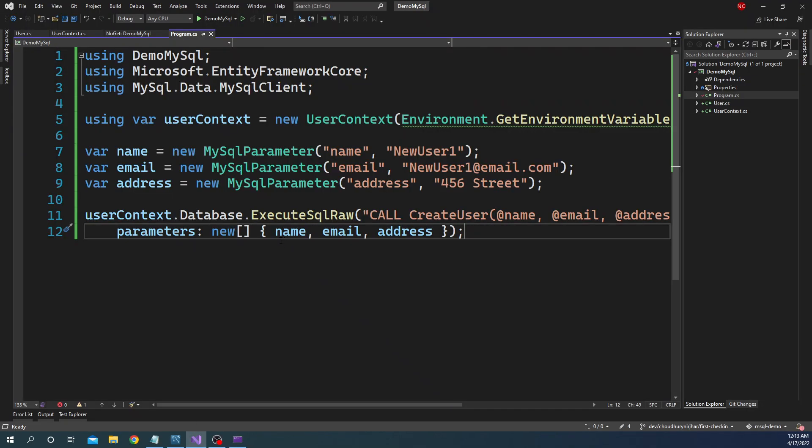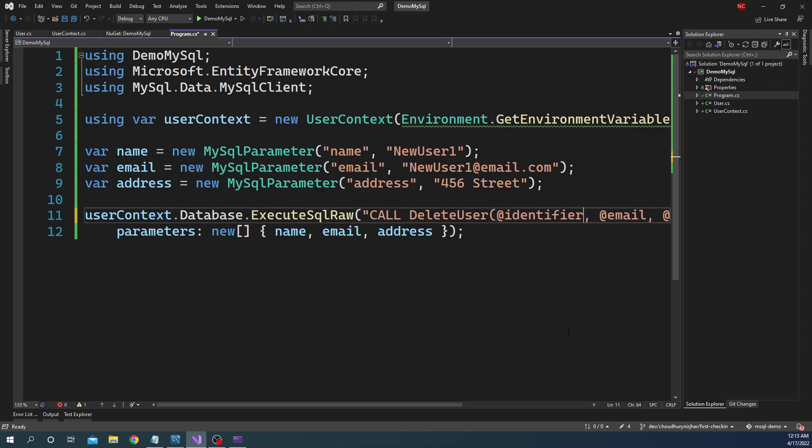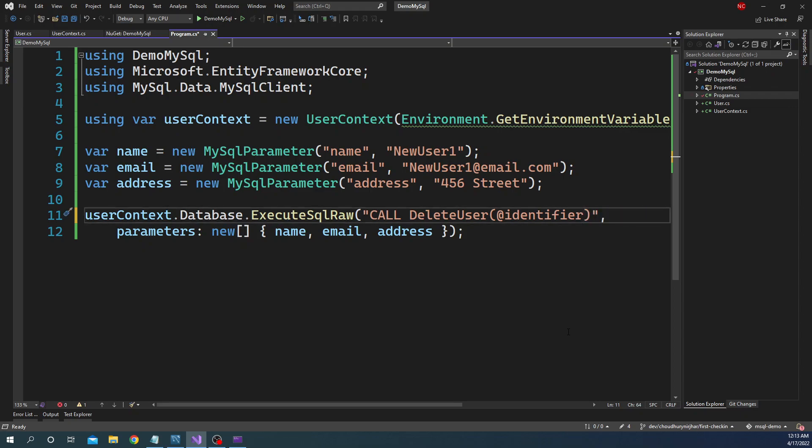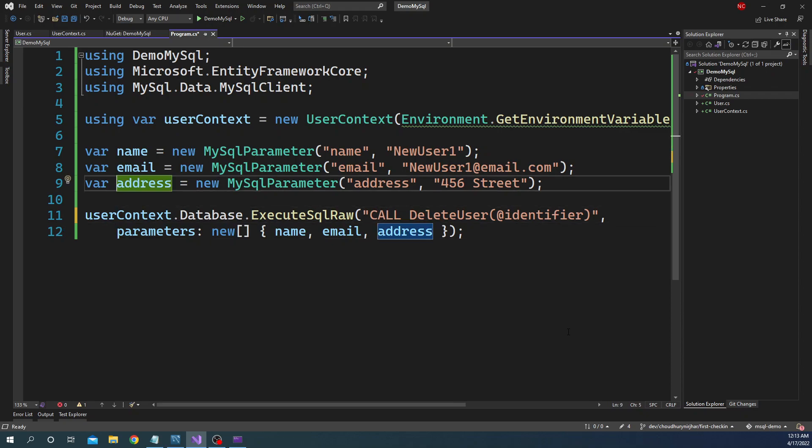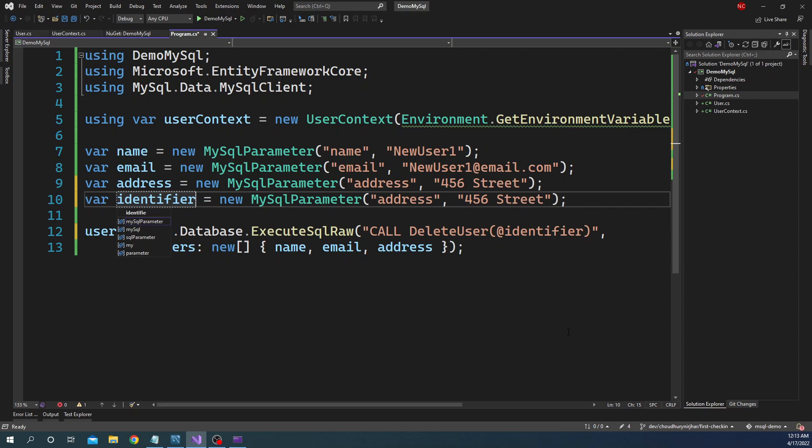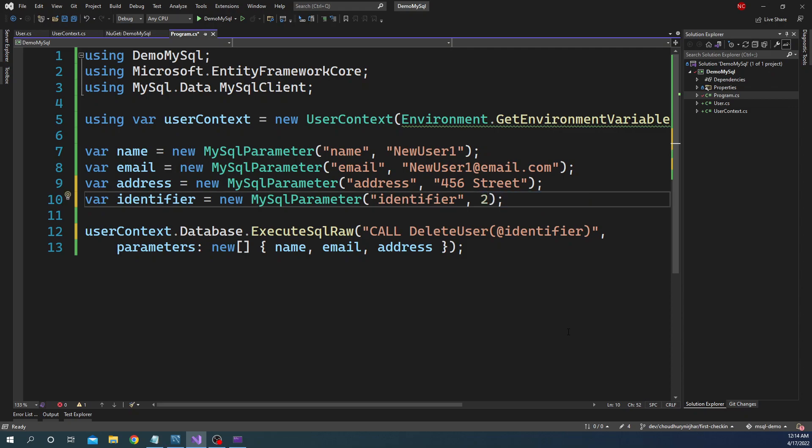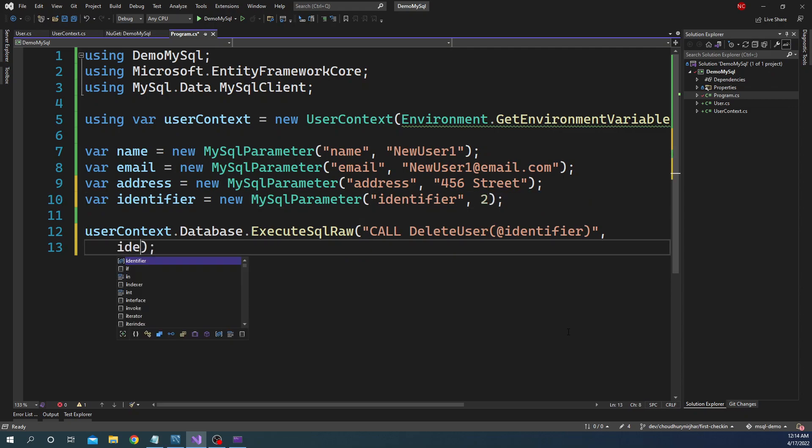And then finally, we can delete the user using the delete user stored procedure. For delete user it takes one parameter called identifier. And we can get rid of rest of the item. And for identifier we can just set var identifier and here we can pass the ID as two. And here we can just pass the identifier.